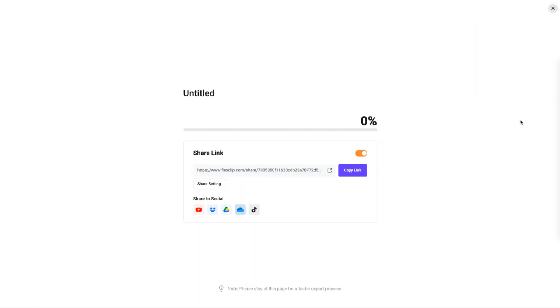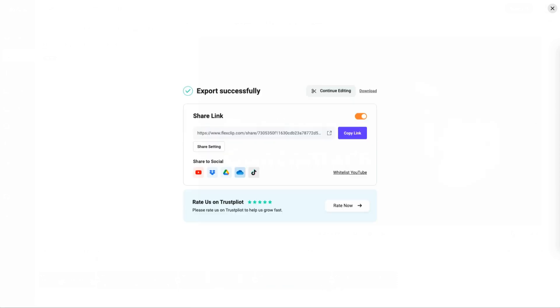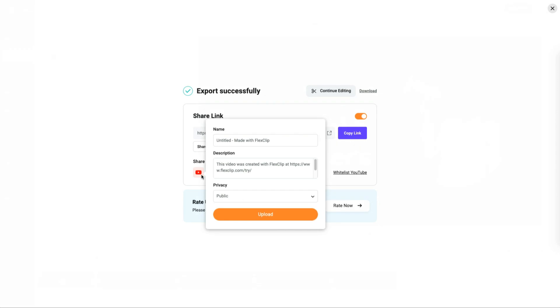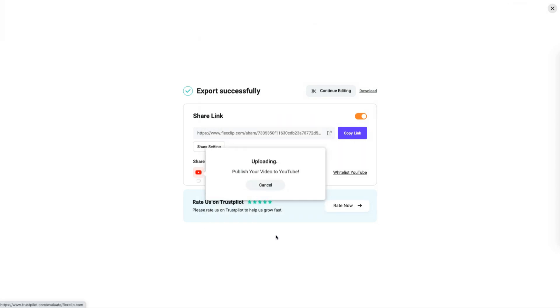When you're done, export the video as an MP4 and apply it to different scenarios. Or share your video on popular social media platforms like YouTube with just one click.